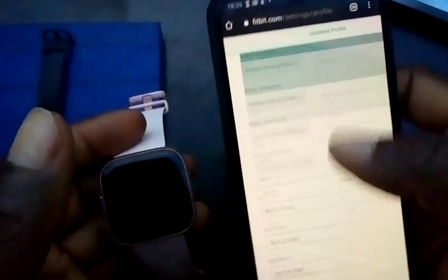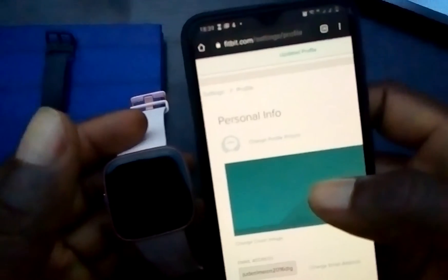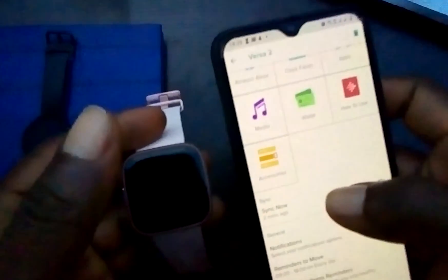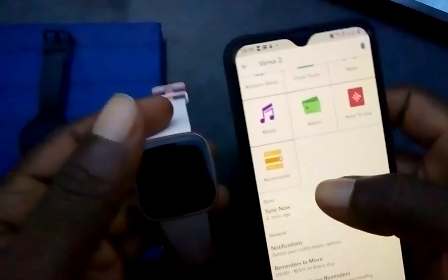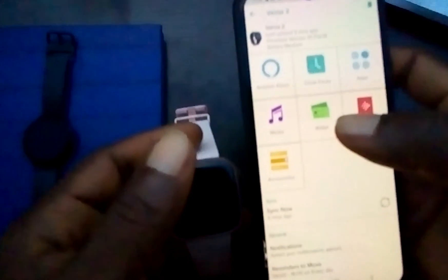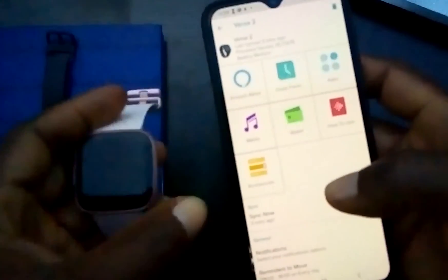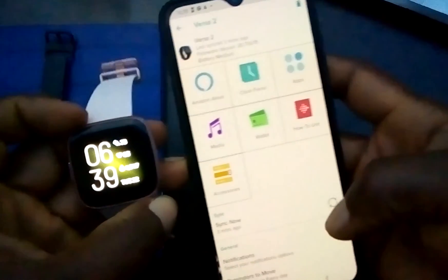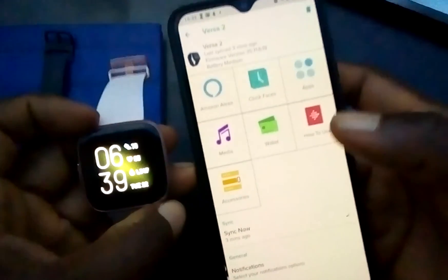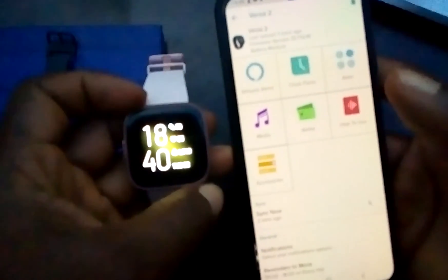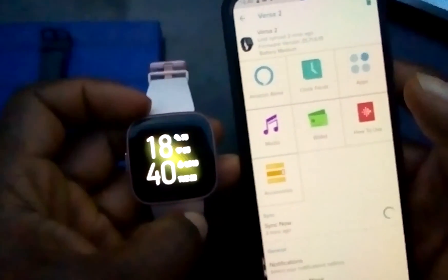Once you've submitted this, you'll see 'updated profile'. Now this is going to take a while to sync, so go back to the Fitbit app. If you want to sync this automatically and don't want to wait, you can just sync it from the Fitbit app. So I'm just going to click on Sync here and this will change the time format to 24-hour format.